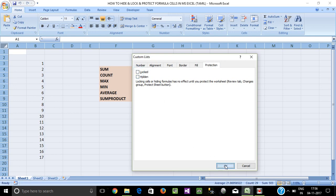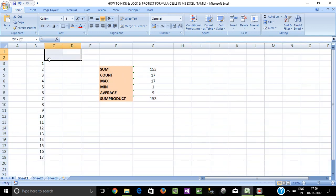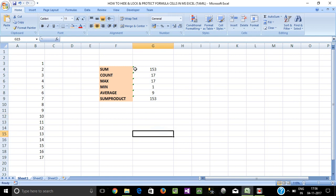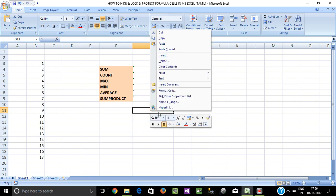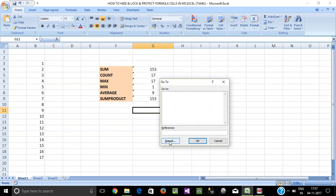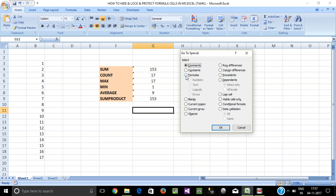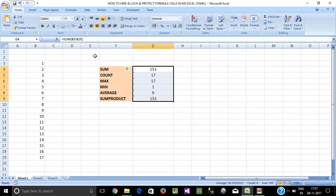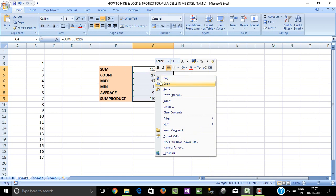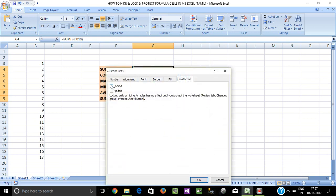All cells are locked by default. To unlock them, first unlock all cells. Then, if you want to lock only a specific area — such as formula cells — select the formula cells. Press Ctrl+G, choose Special, select Formulas, and click OK to highlight all formula cells in the sheet.